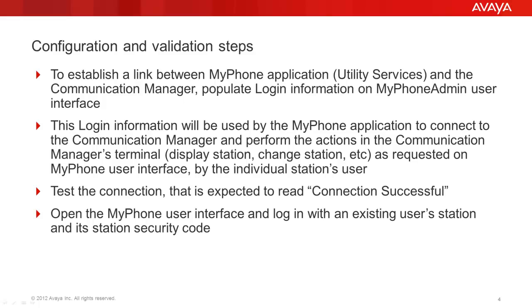First of all, in order to use the MyPhone application, you must have a working link between the MyPhone and the Communication Manager system. This link is an SSH connection between the Utility Services Virtual Machine and the Communication Manager. The Communication Manager must have a privileged administrator account that the MyPhone will be using to log into the CM and perform the administrative actions on the user stations. The MyPhone will have to be configured with that account and the connectivity test will tell if the SSH connection can be successfully established.